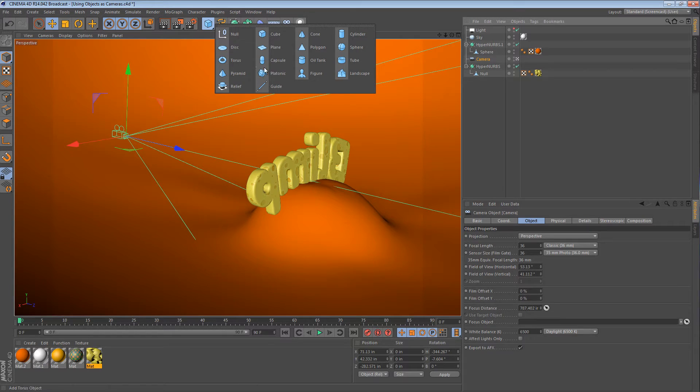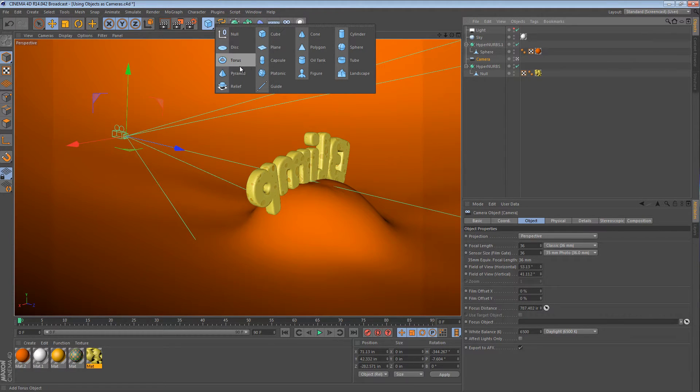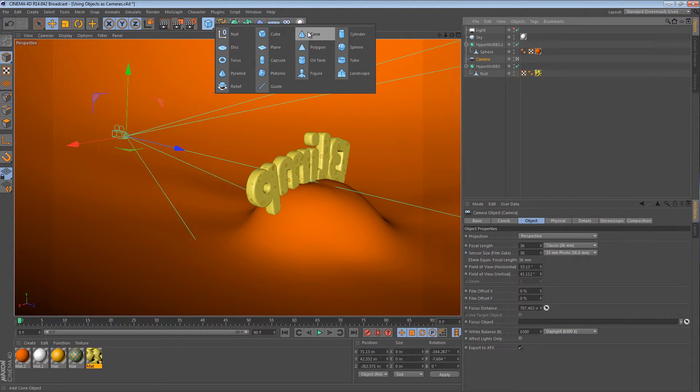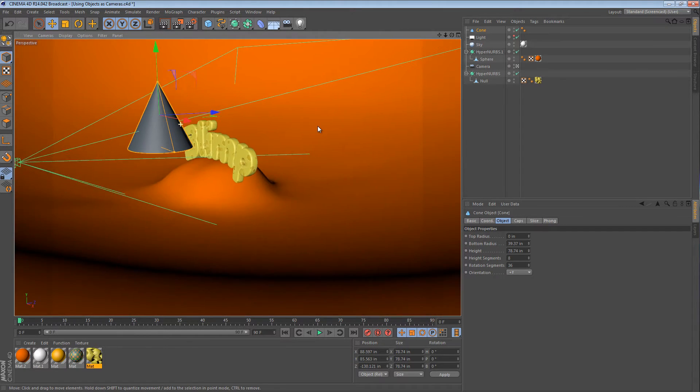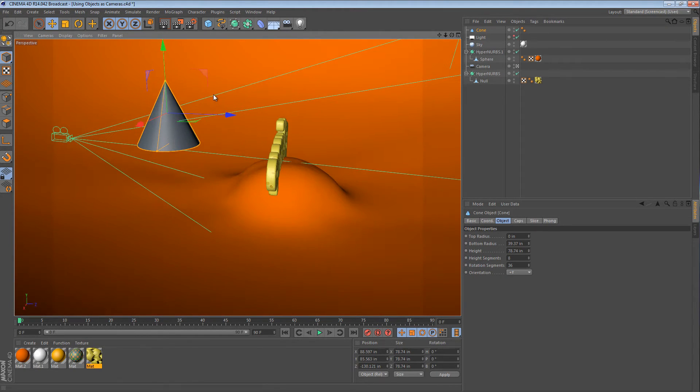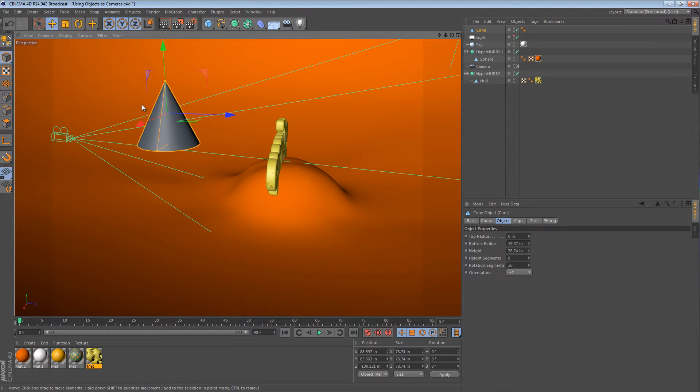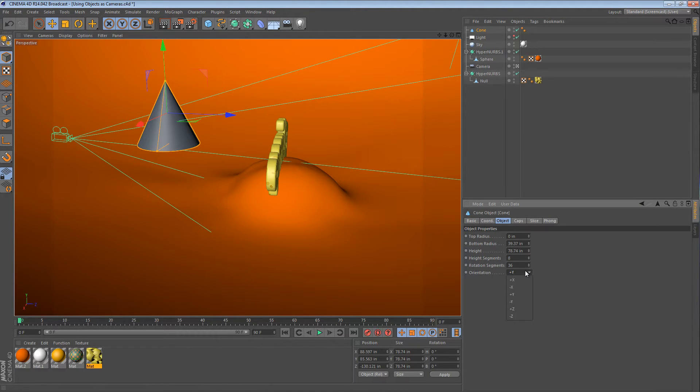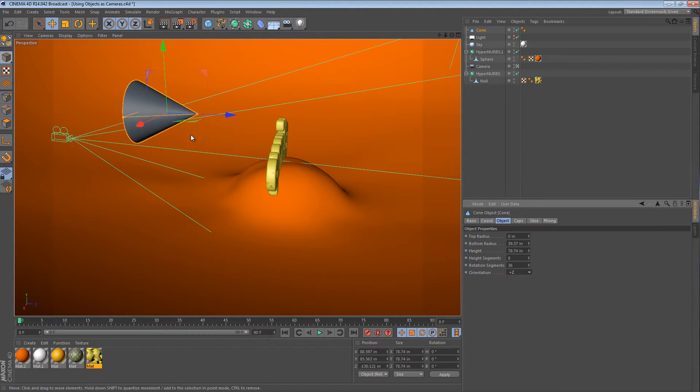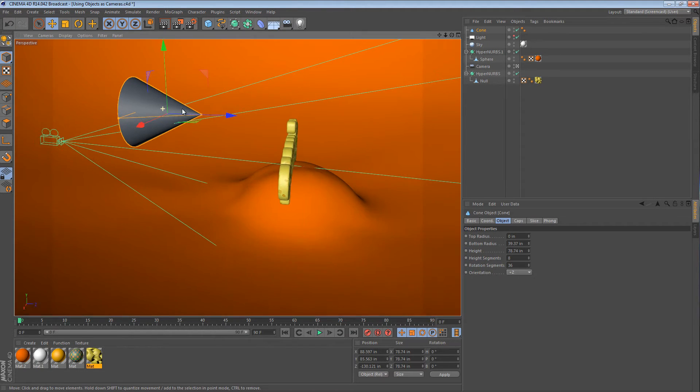Let's create a cone. So I have a cone object here. Since the operation I'll be showing you actually functions on the z-axis pointing forward, I'm going to change the orientation of the cone to z plus. That's going to put the pointy end forward. That's what we want.